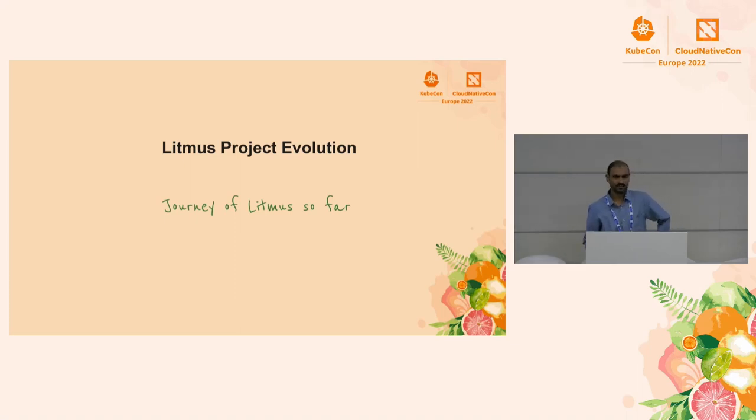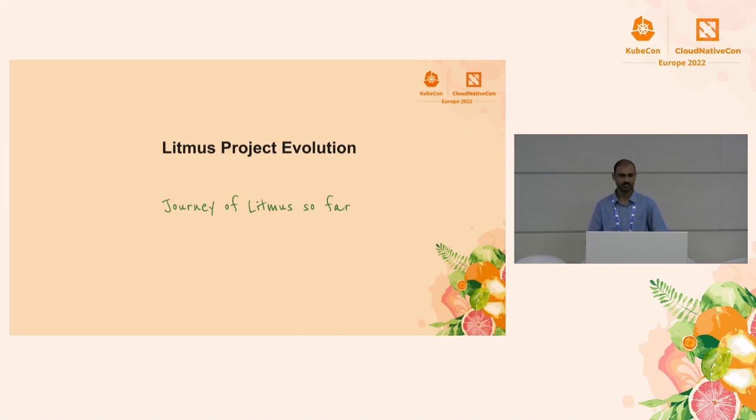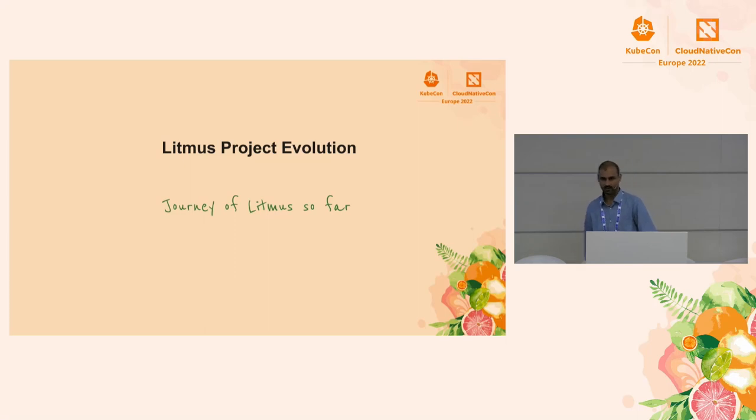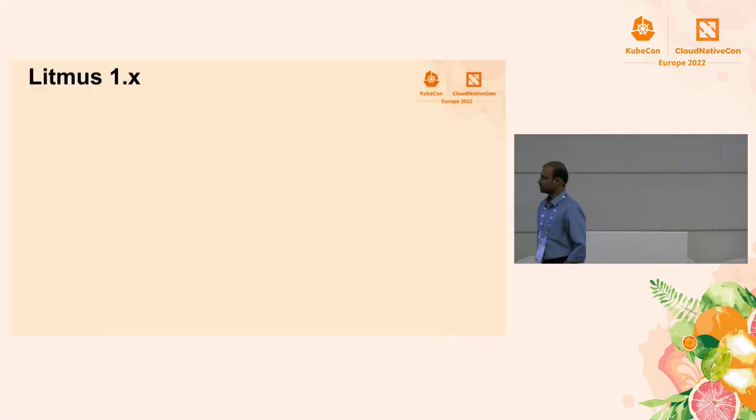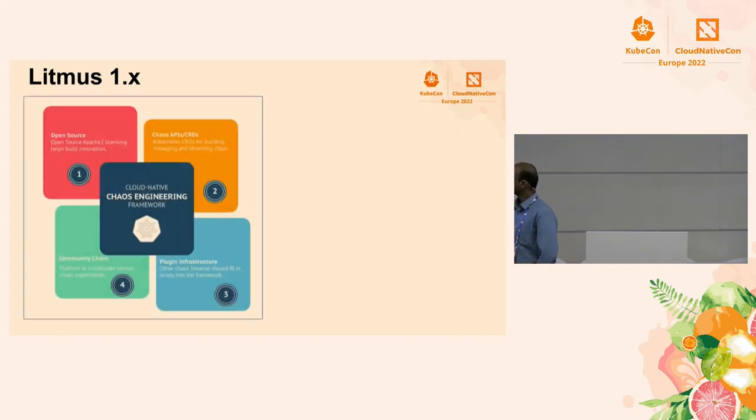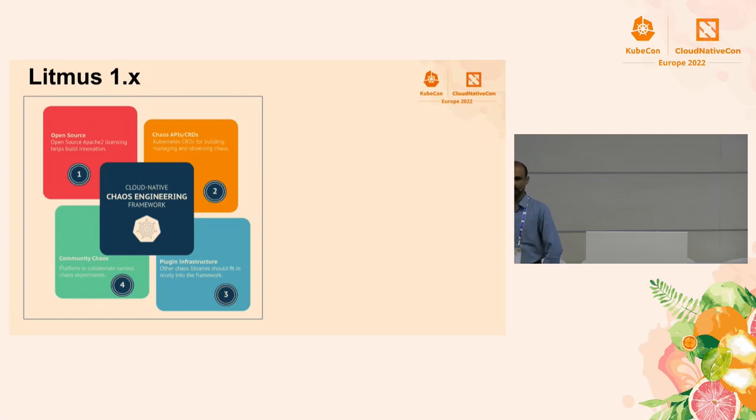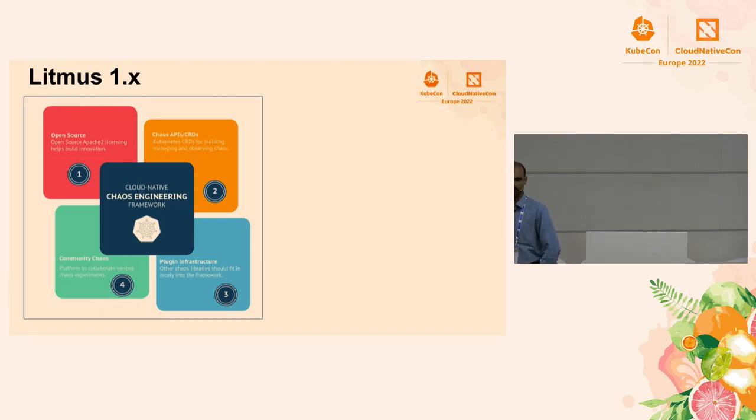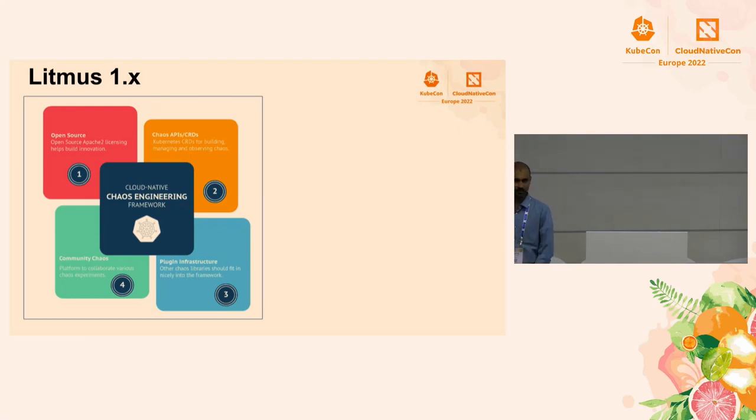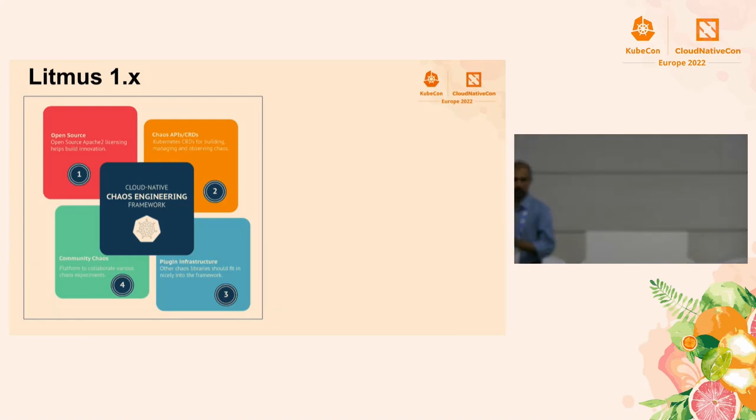A maintenance session, you might all be interested in learning about how the Litmus journey started and what were the decisions we made along the way in building a cloud native chaos engineering platform. So, I'll just take you through that. So, we built Litmus basically in response to a need to test the resilience of a SaaS platform that we were internally building and we wanted that was Kubernetes-based.